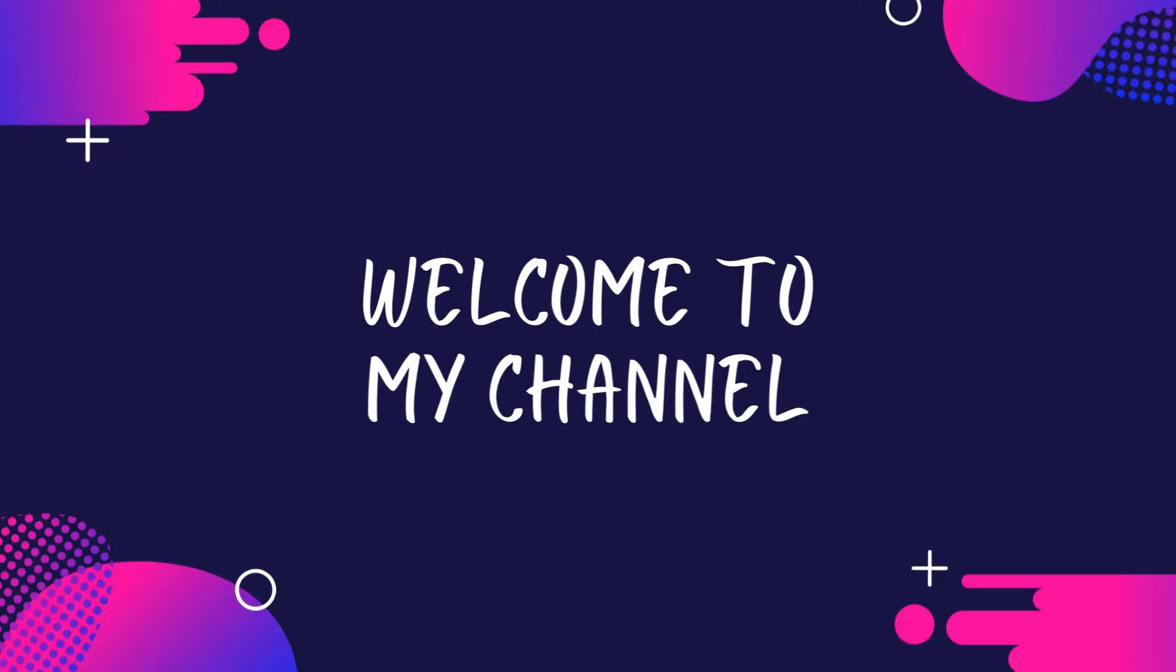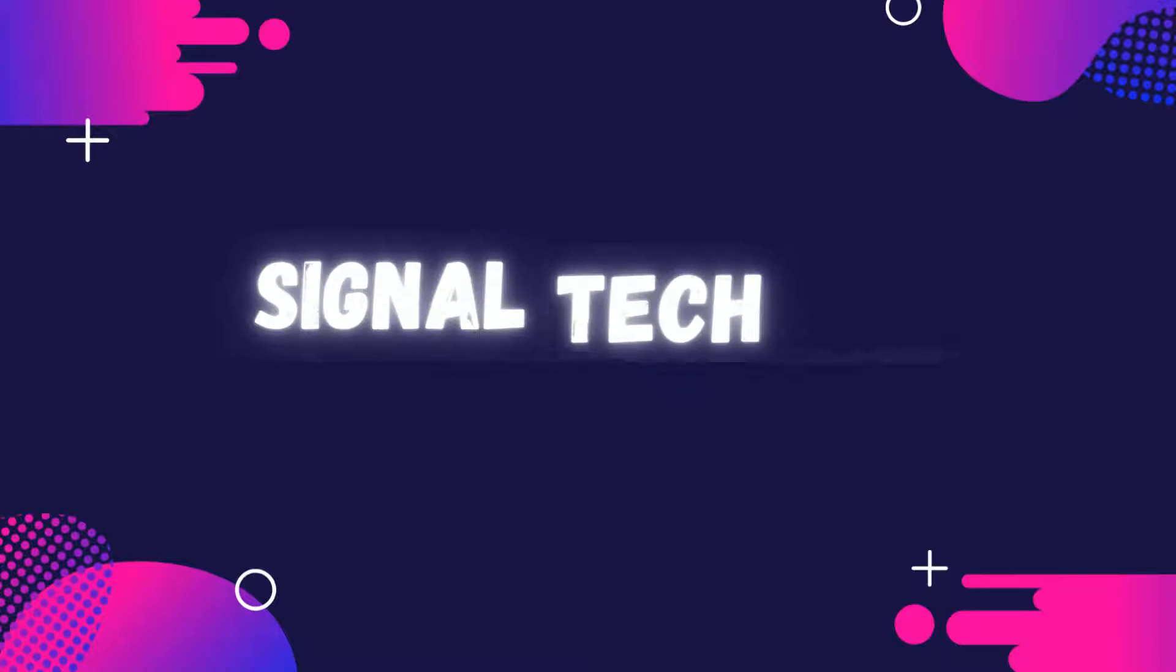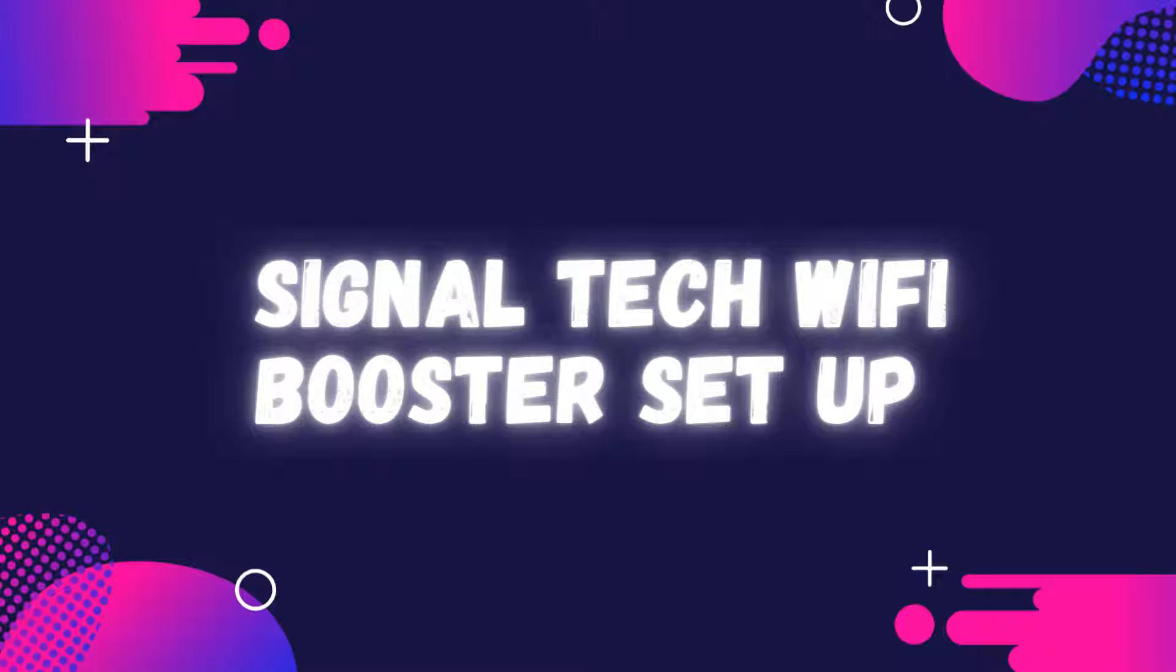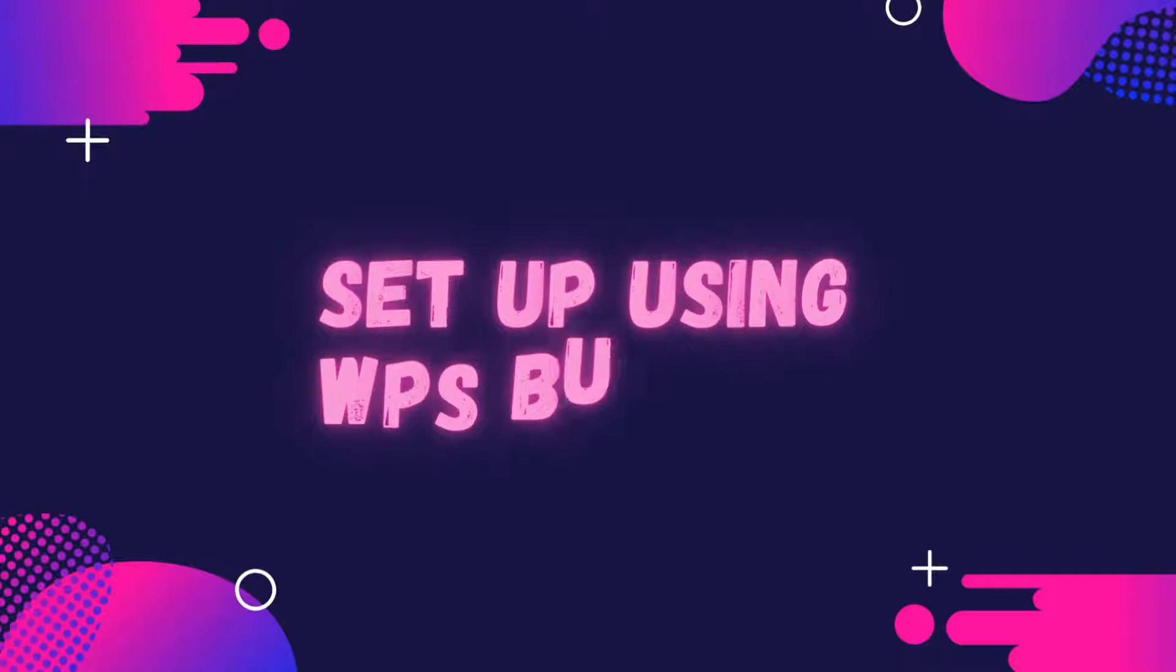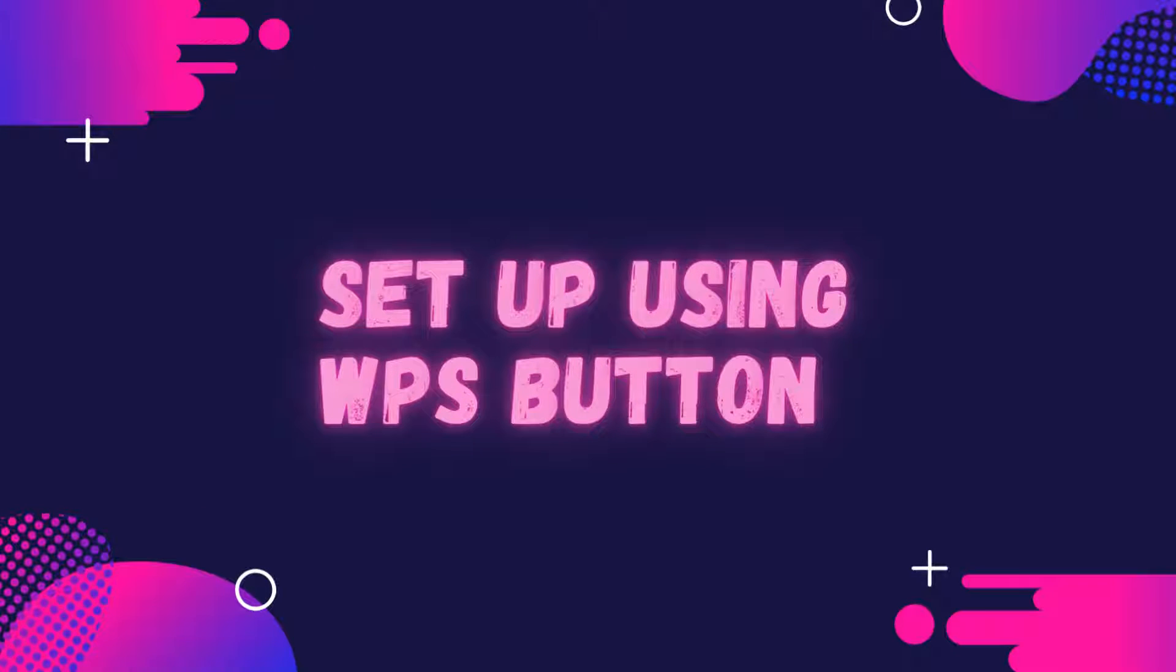Welcome to my channel. SignalTek Wi-Fi Booster Setup. Setup using WPS button.